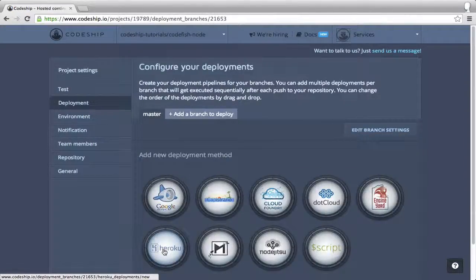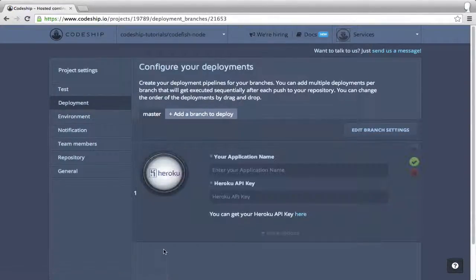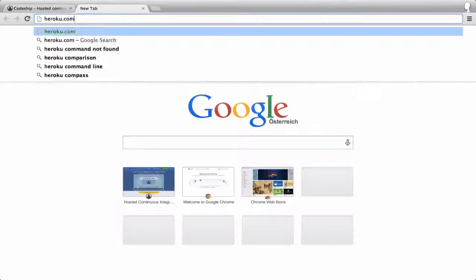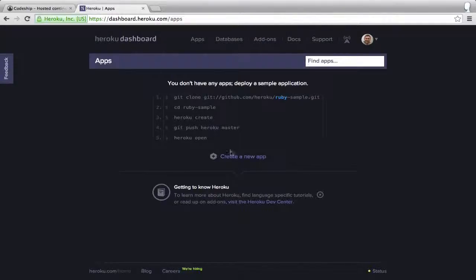We want to deploy it to Heroku. Now we need to enter the name of our Heroku application and our API key. Let's go to Heroku and create an application.